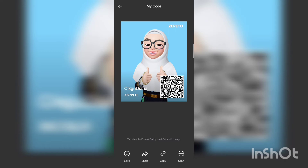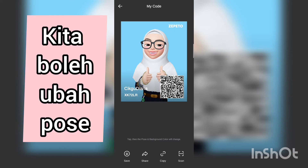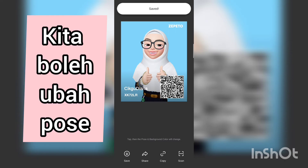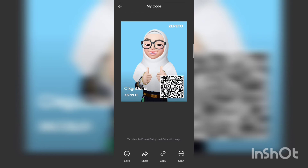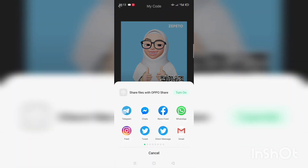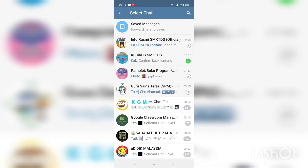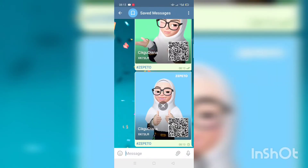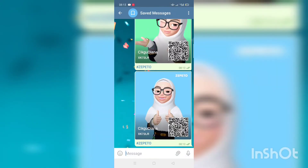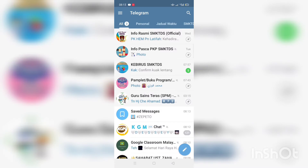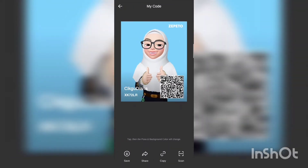Ini saya tunjukkan contoh macam mana kita nak ubah post gambar yang ada QR code tu. Kita hanya tekan je di bahagian background gambar tu, dia akan tukar sendiri. Saya tunjukkan beberapa contoh di sini — ini background warna biru.